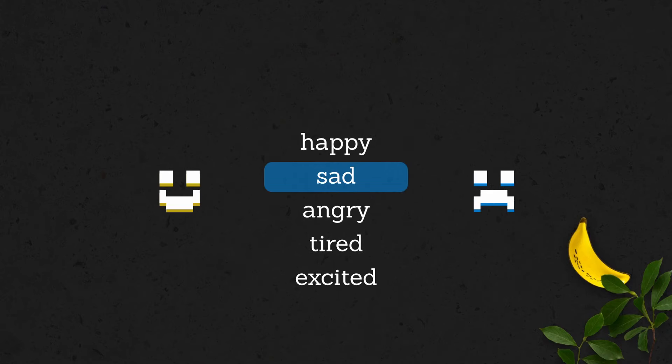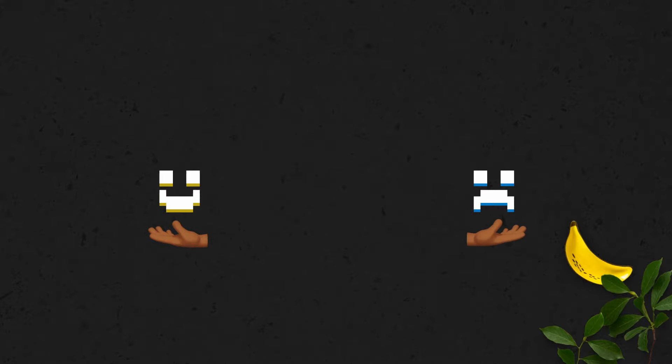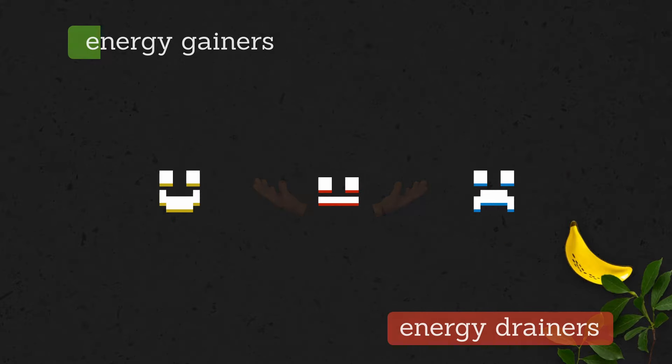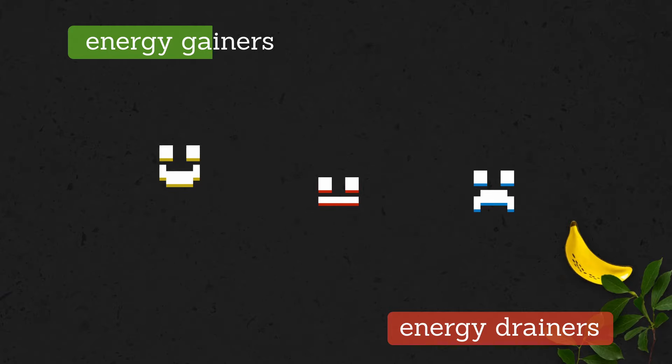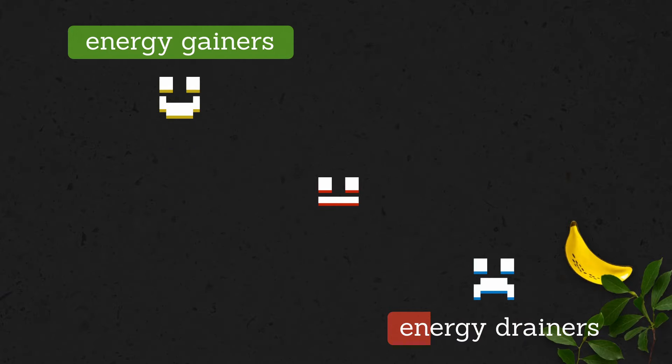Okay, so this is something that I don't do, but it could be a powerful tool for reflection. I would definitely keep it simple and instead of using colors, maybe use three different smileys: happy, sad, and meh. Over time, this could be really telling of what your energy gainers and drainers are throughout the month.